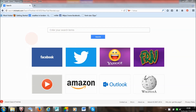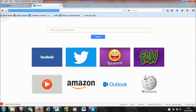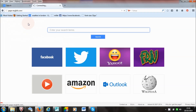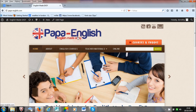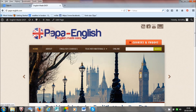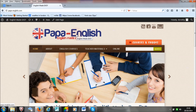Hi everyone, today I want to show you how you can set up an email address which links to your website. For example, my website is called Papa English, and I want my website email address to be info at papaenglish.com. So whenever I email people or add people to my mailing list, they will see Papa English as the sender, not my personal email. Today I want to show you how you can do that.